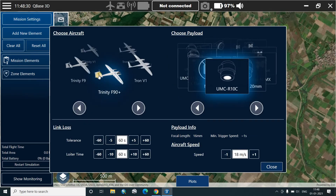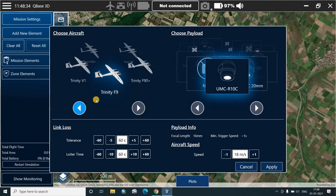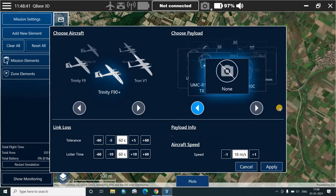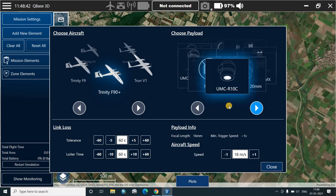Here we can see, first of all, we have to choose an aircraft which we are flying. There are different aircrafts provided by the Quantum Systems. Our aircraft is Trinity F90 plus. This is the payload of the camera. We'll choose the camera. The camera which we are using is the UMC R10C.